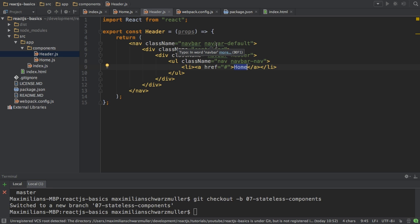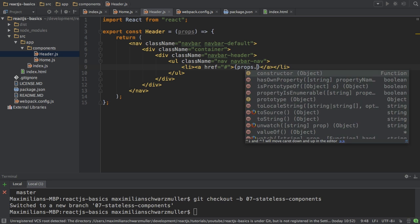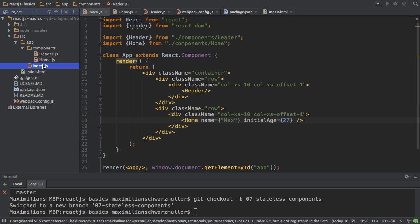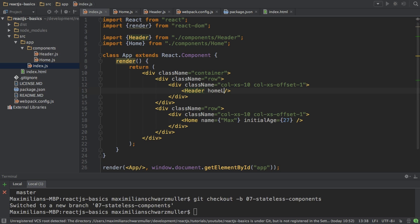Now, as we get props, I can also use them. And let's say output props dot home link here. And then go to my index.js file and pass home link to it. And just give this a value of home.